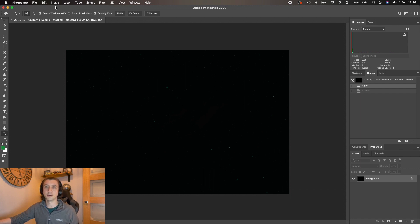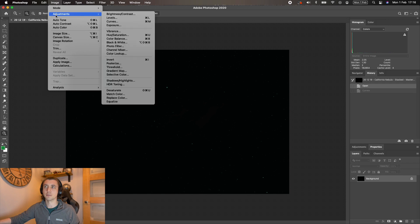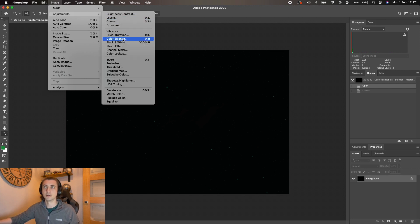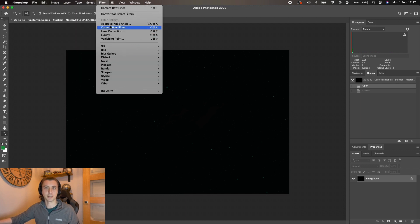Three of them are in one location—image adjustment. You have levels, curves, and color balance. The last one is under filter, and that's camera raw filter.